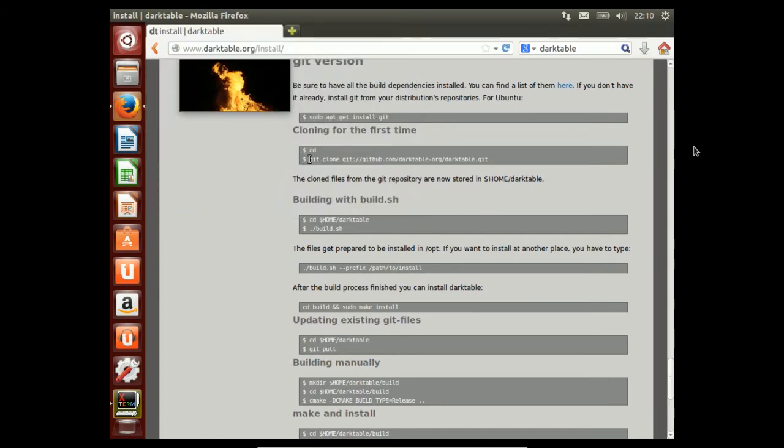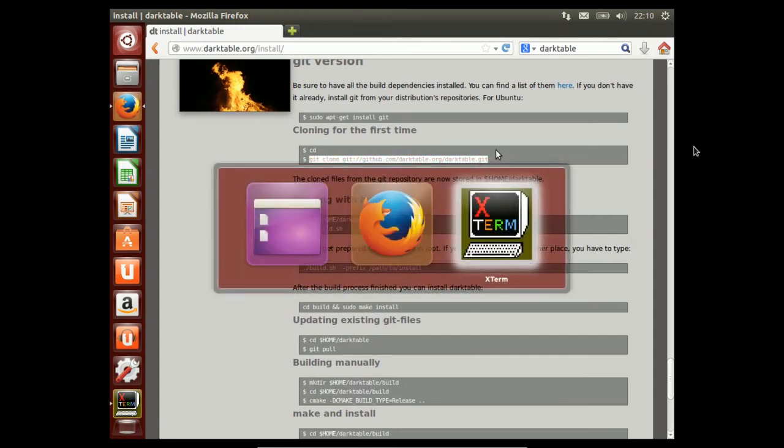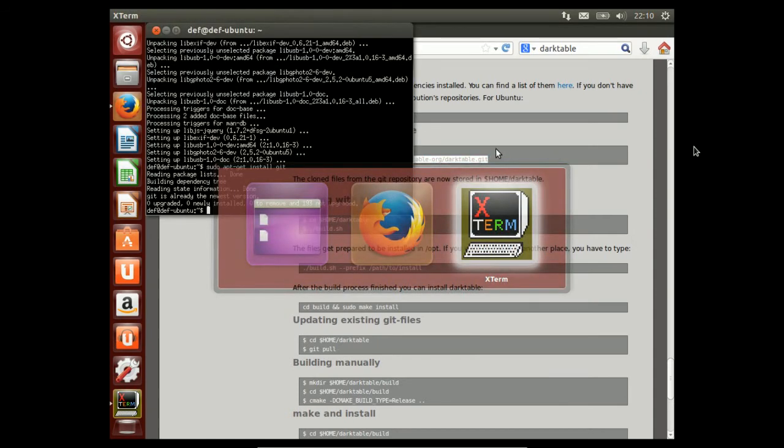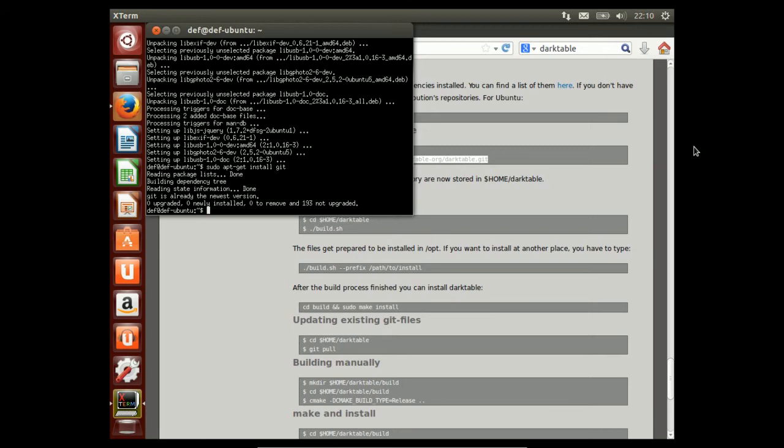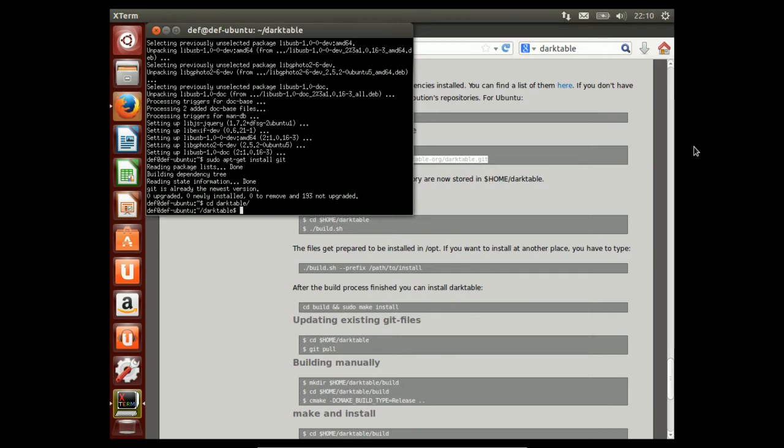Next, we have to clone the repository, which I already did, of course. So, now we're moving to Darktable and running the build script.